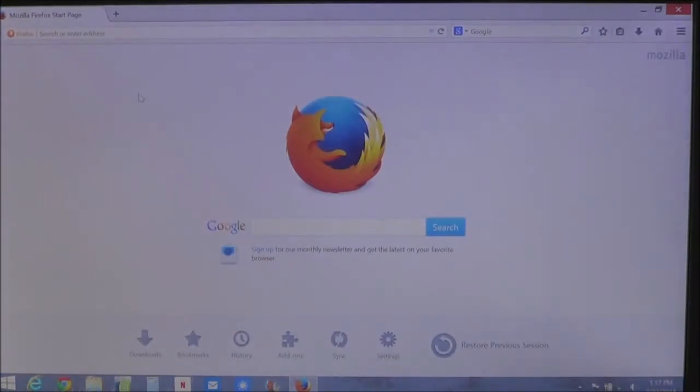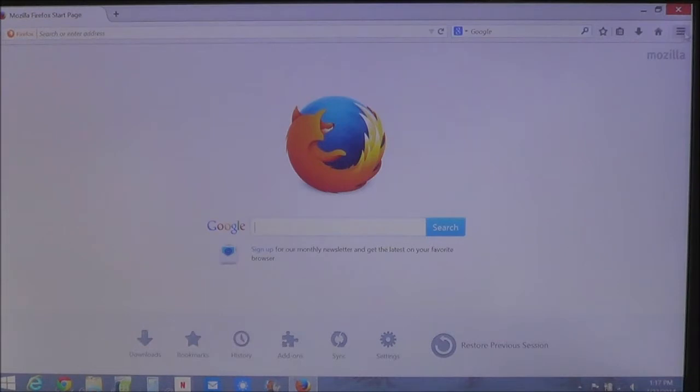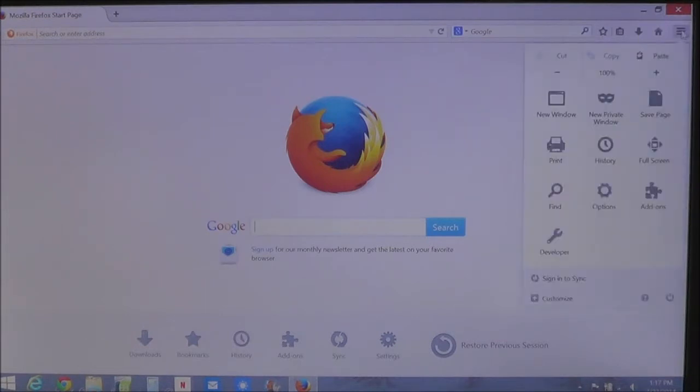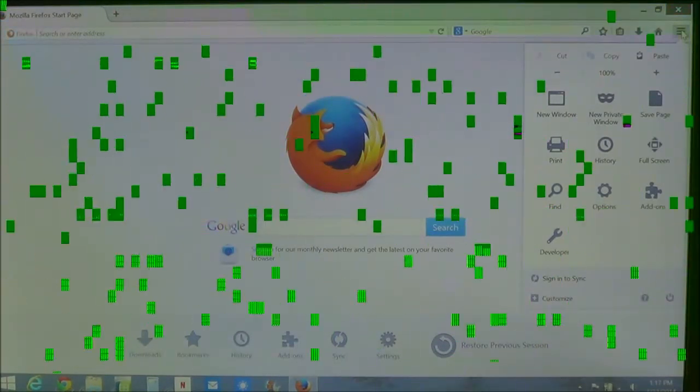And you'll notice, it does look similar to Google Chrome. So you'll also notice you'll have the lines up here in the top right hand corner. And when you click on it you can choose different options and stuff.